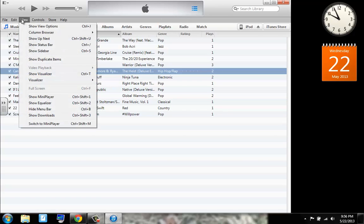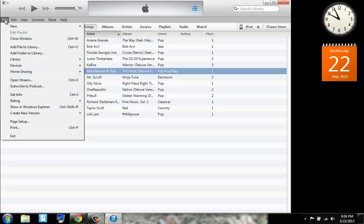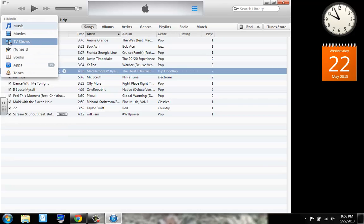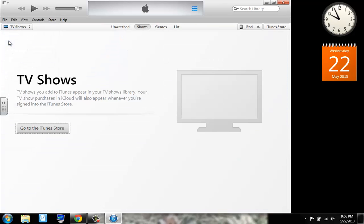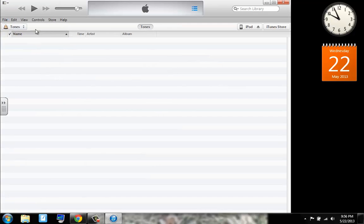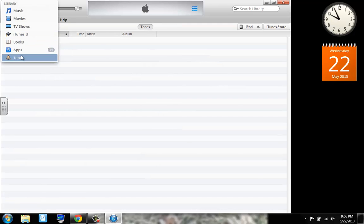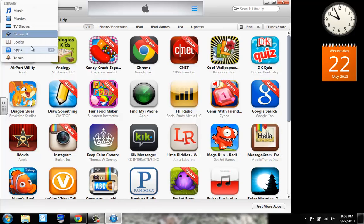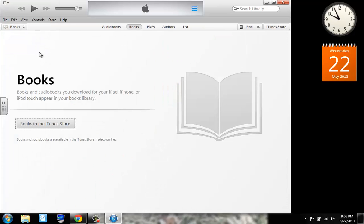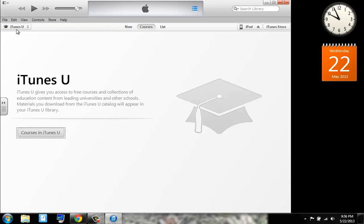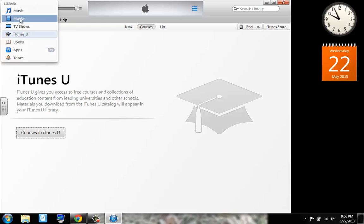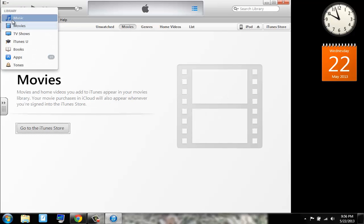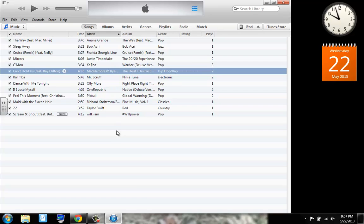Now we can go to the view, which I already did go over. We can go to our TV shows. Tones. Our applications. Books. iTunes U. And movies. And then right back to music.